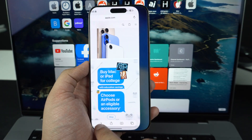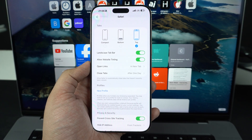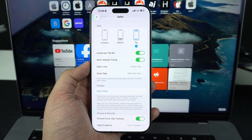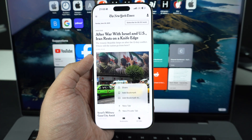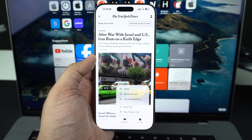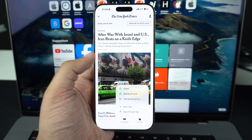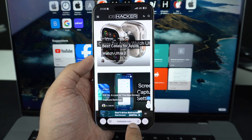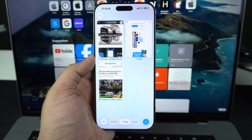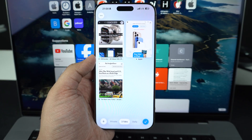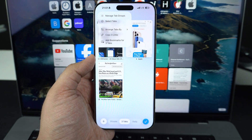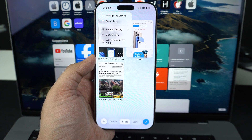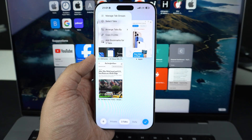The new compact layout puts the address bar and buttons at the bottom. You get the back and forward buttons along with the address bar, while some buttons are hidden inside the ellipsis button that you can tap to access more controls like share, add bookmark, new tab, new private tab, and all tabs. You can swipe on the address bar to switch between open tabs and swipe up to access the tab switcher screen. On the tab switcher screen, you can tap the private button for private browsing or hit the ellipsis button from the top to access features like tab groups, profiles, arrange tabs, copy multiple links, and add bookmarks for all open tabs.